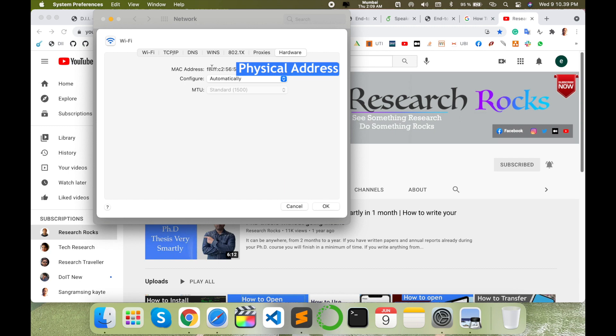And here in the first line, this is your MAC physical IP address. It's very simple to find out physical IP address in your Mac operating system.